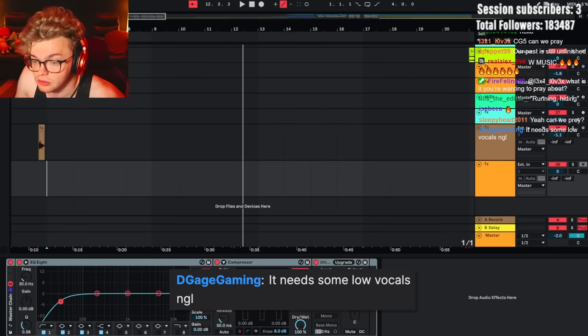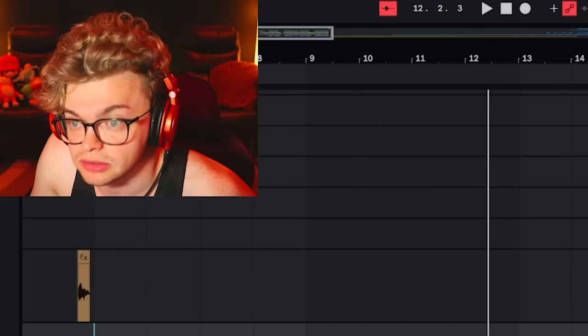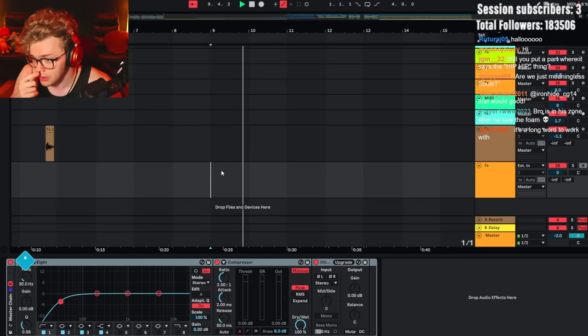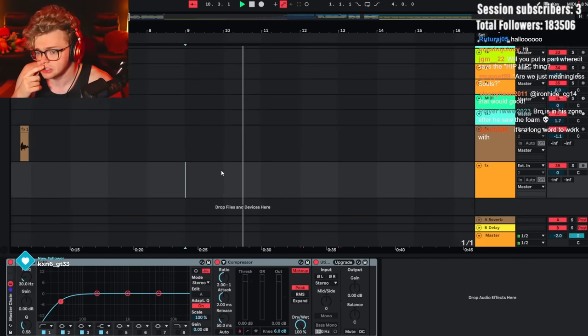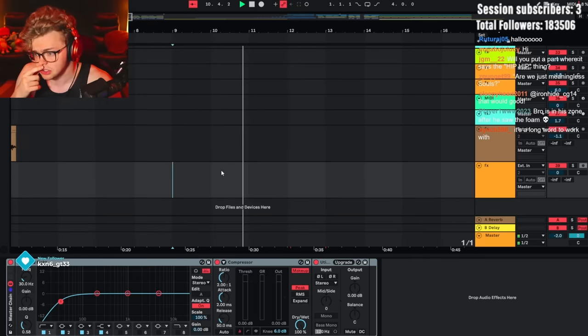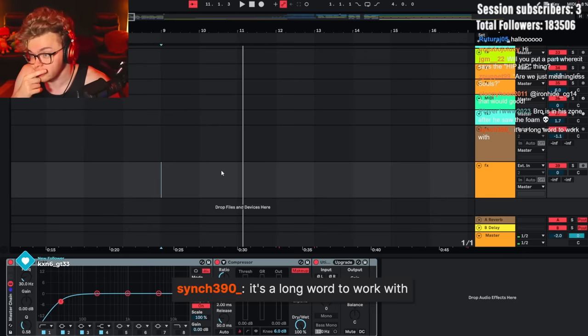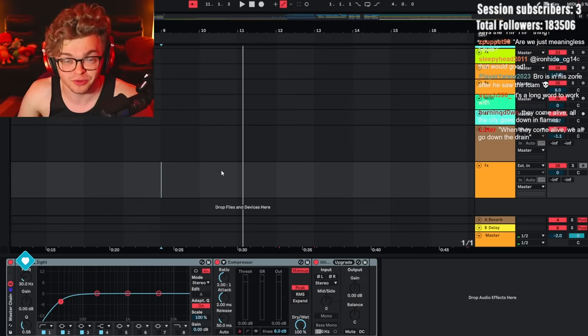Need some low vocals. That's a good point. I always go high. When you come alive, civilization goes down the tent. It's a long word to work with. You know what else is a long word to work with?